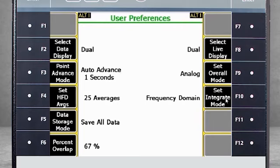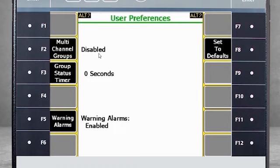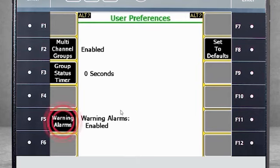Under User Preferences, there are more function keys available on the Alt-2 page. F2 multi-channel groups are enabled, meaning you will allow for simultaneous data collection on up to four channels of data. When disabled, the data will not be collected simultaneously. F3 Group Status Timer is set to zero seconds, meaning you will not see a summary screen after a group point measurement. If you set that to five seconds, you would see a summary screen of the group points for five seconds after collection. F5 allows you to enable or disable warning alarms.